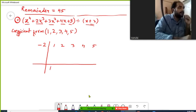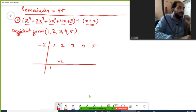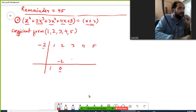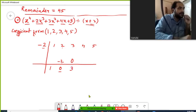The first coefficient, 1, is copied down. Then we multiply minus 2 with 1: that gives minus 2. Adding minus 2 to plus 2 gives 0. When we multiply minus 2 with 0, it gives 0 again. Then 3 plus 0 gives 3, and minus 2 multiplied by 3 gives minus 6.